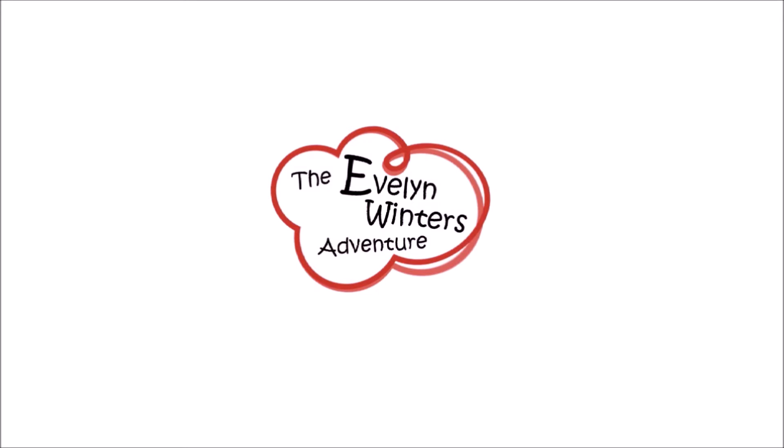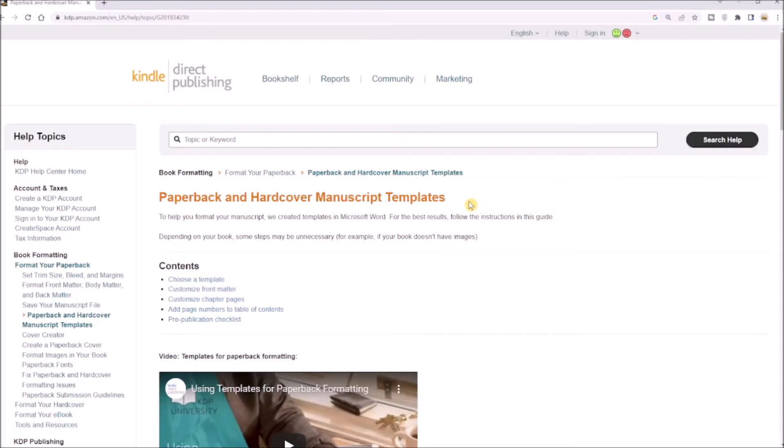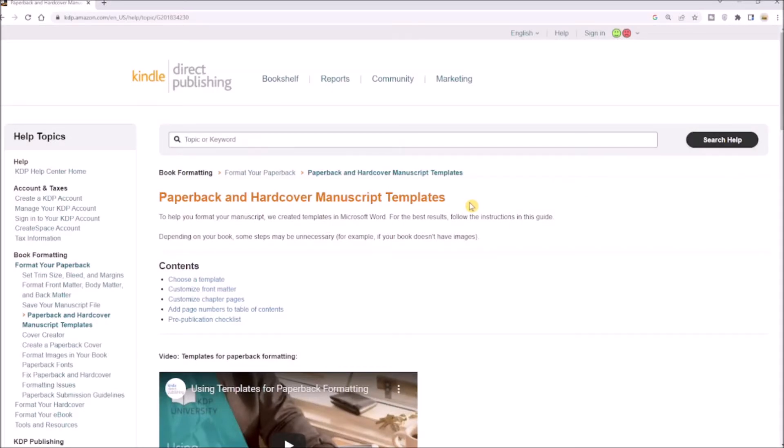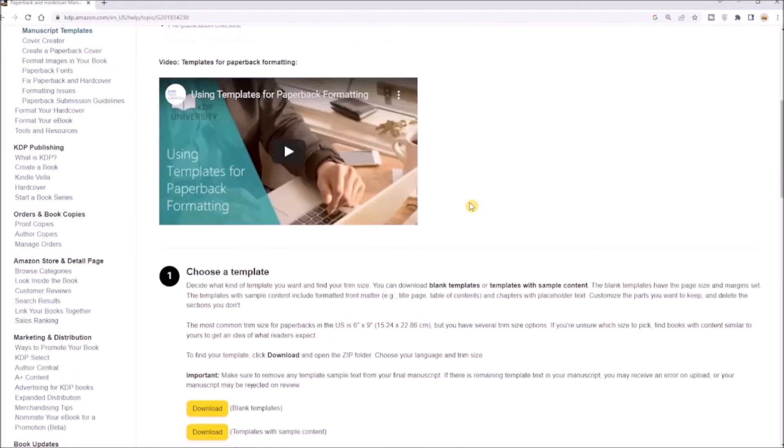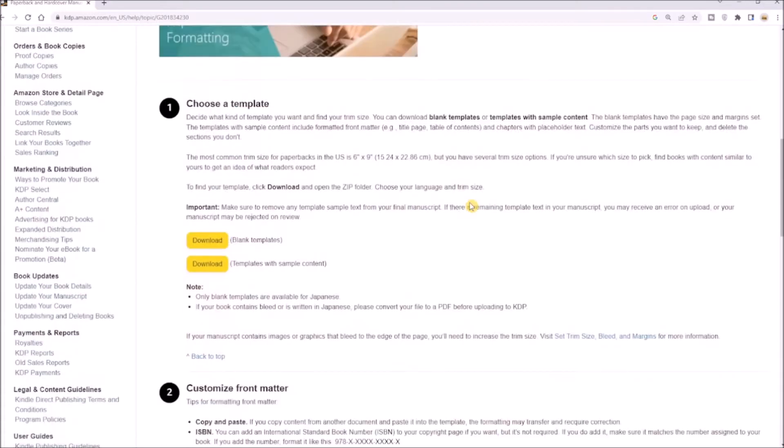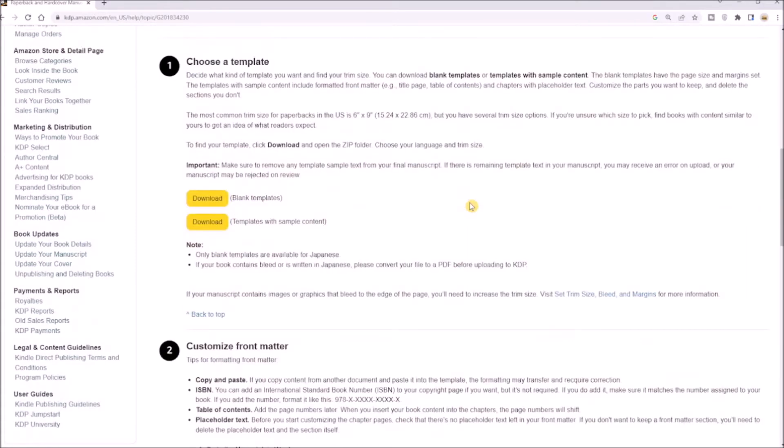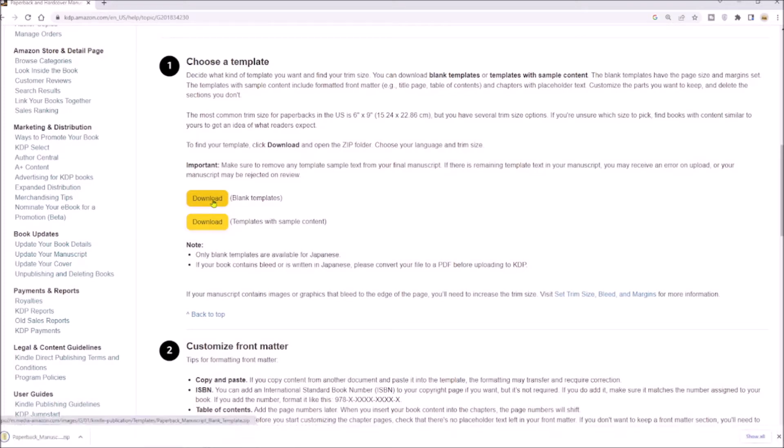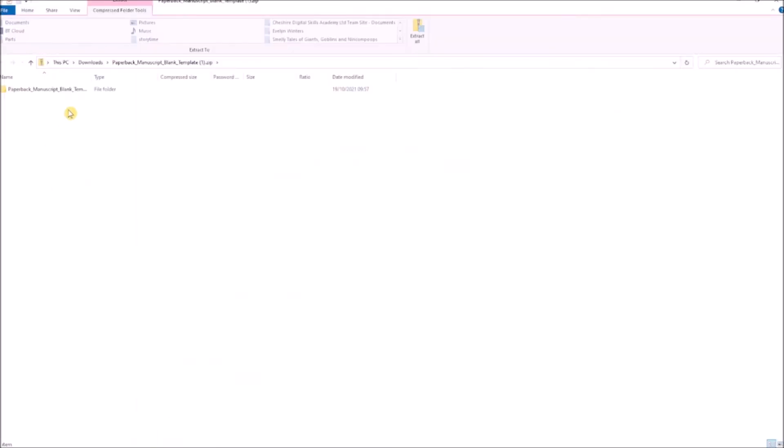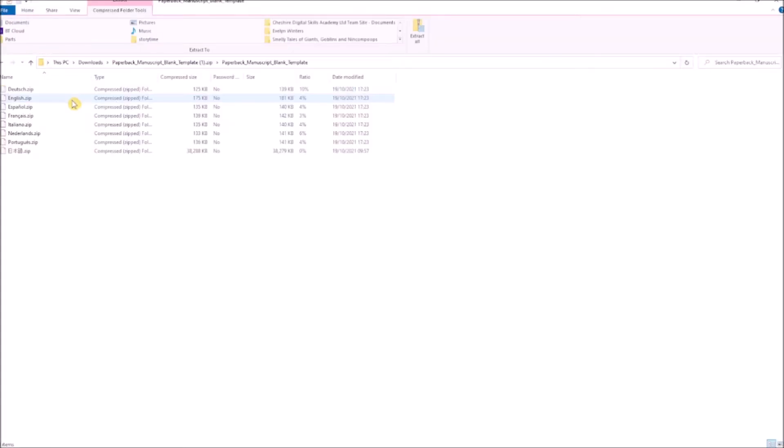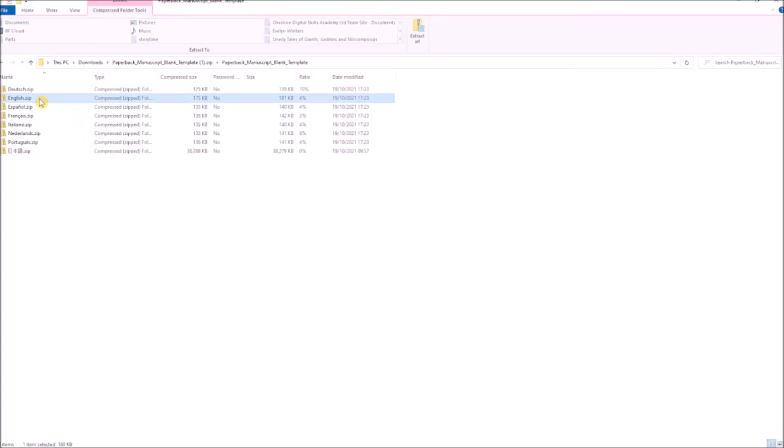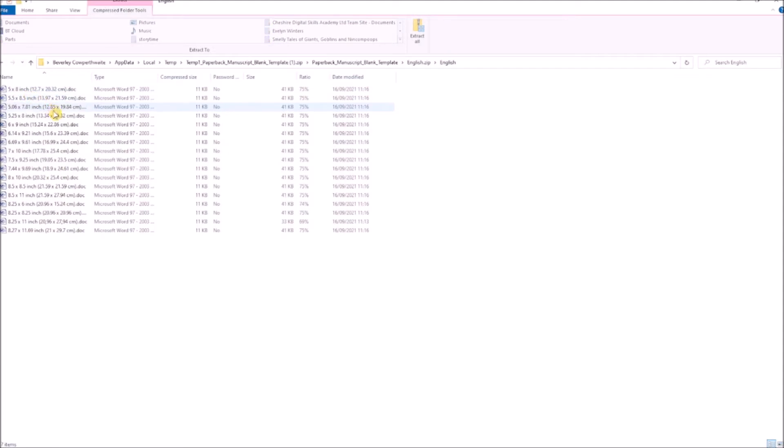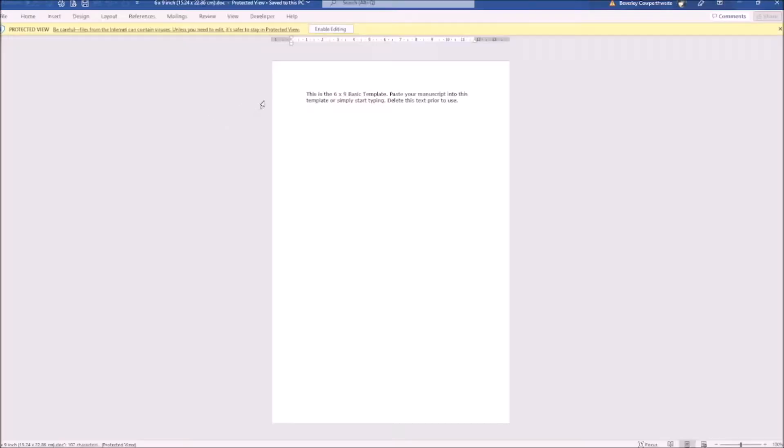Yes I can help. First of all, head over to the KDP manuscript template download page. The link is in the description box below. You can choose from a blank template or templates with sample contents. Let's download both and compare. First, let's look at the blank template. Open the template for your book size. Simply start typing into this document or paste your existing manuscript into here.